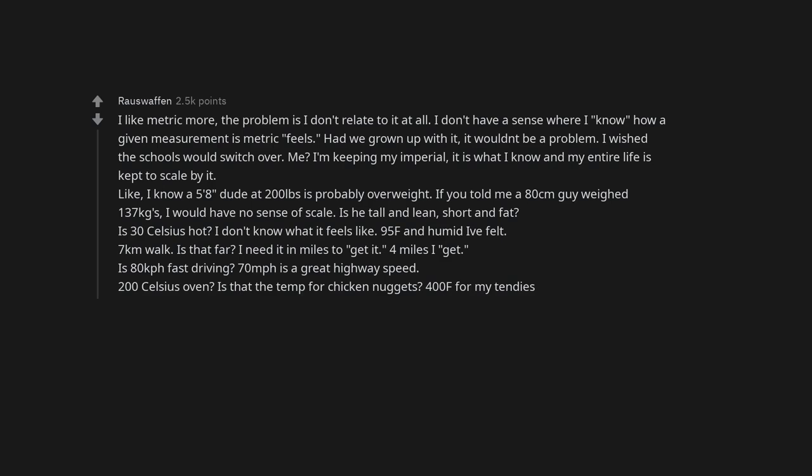7 kilometers walk, is that far? I need it in miles to get it. 4 miles I get. Is 80 kilometers per hour fast driving? 70 mph is a great highway speed. 200 Celsius oven? Is that the temp for chicken nuggets? 400F for my tendies.